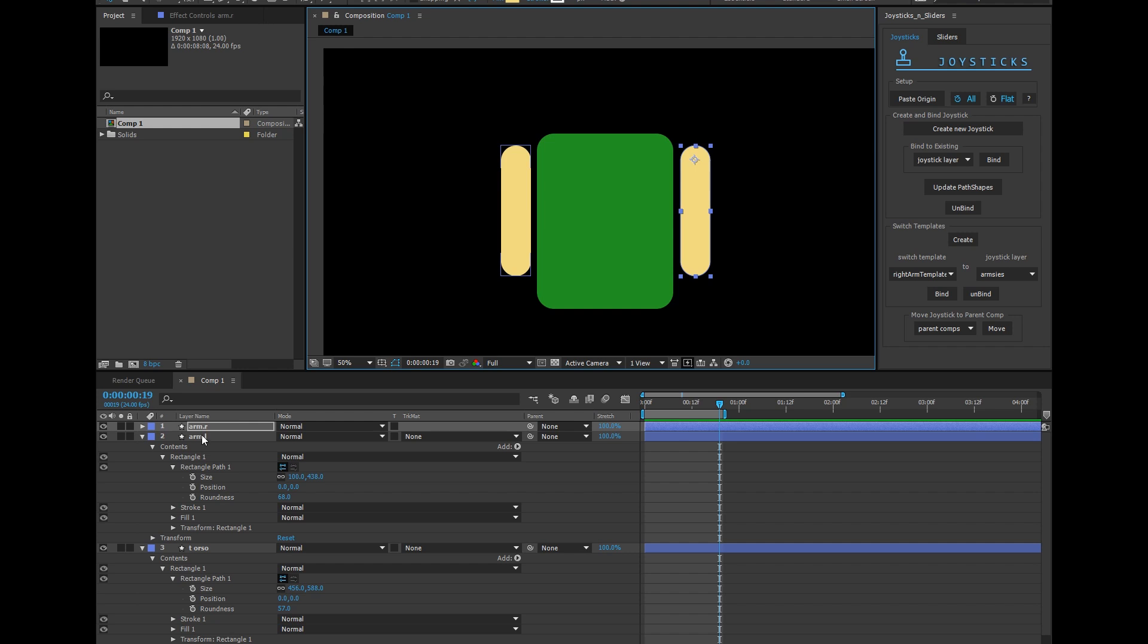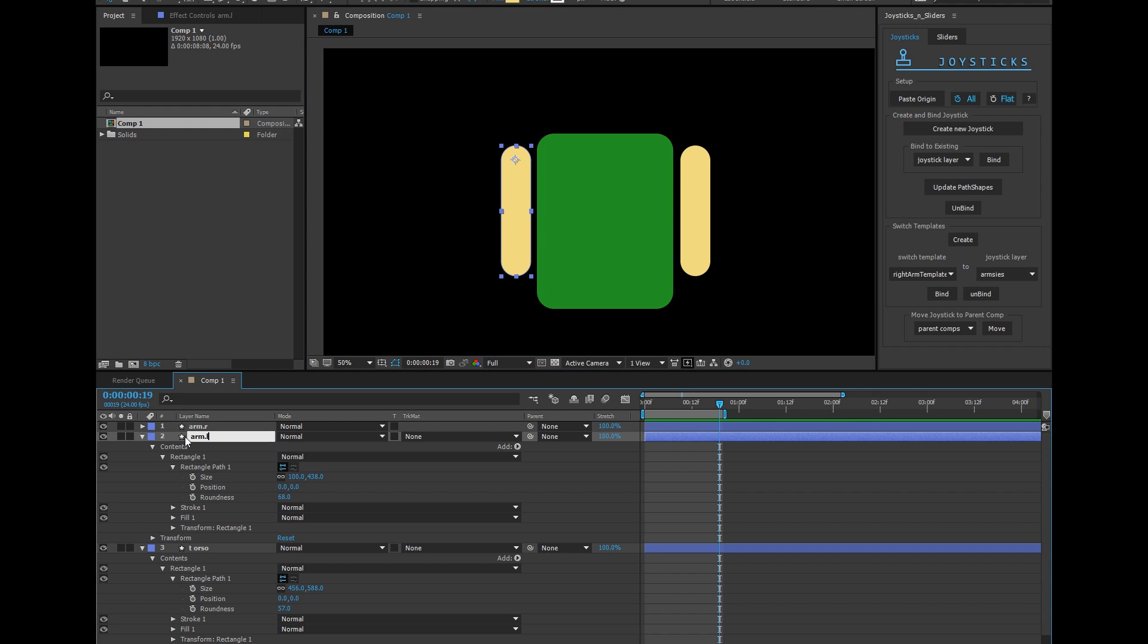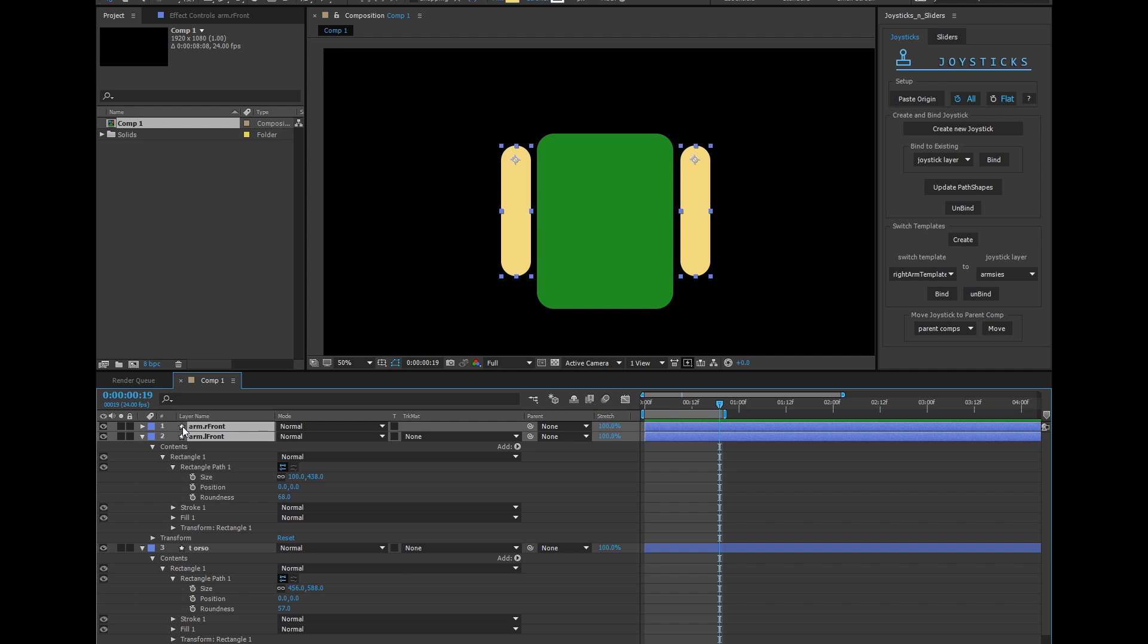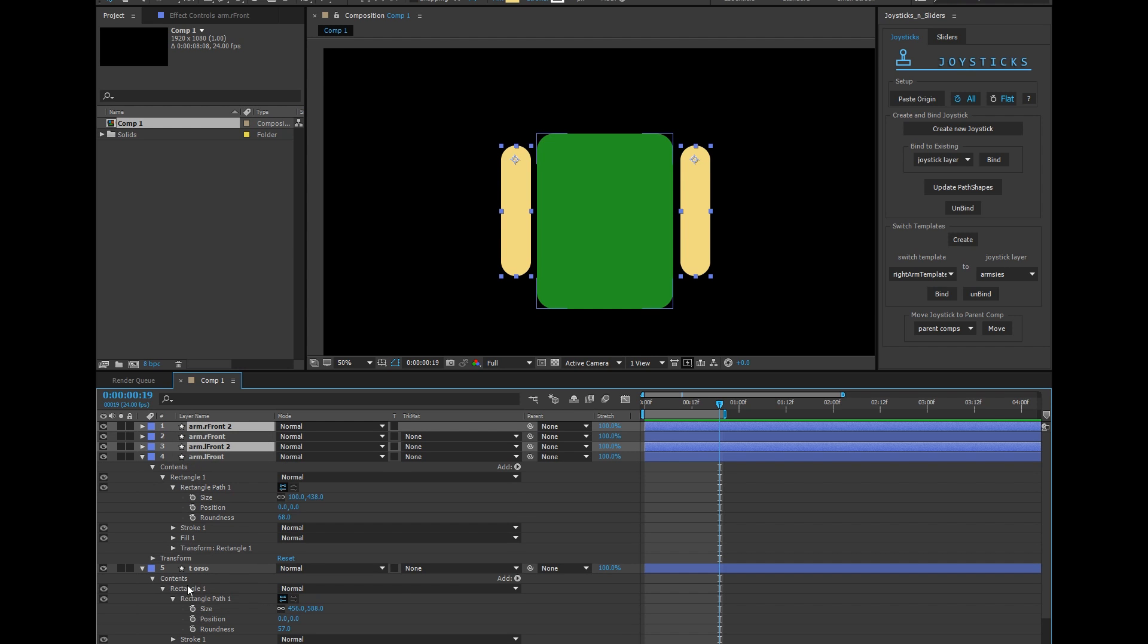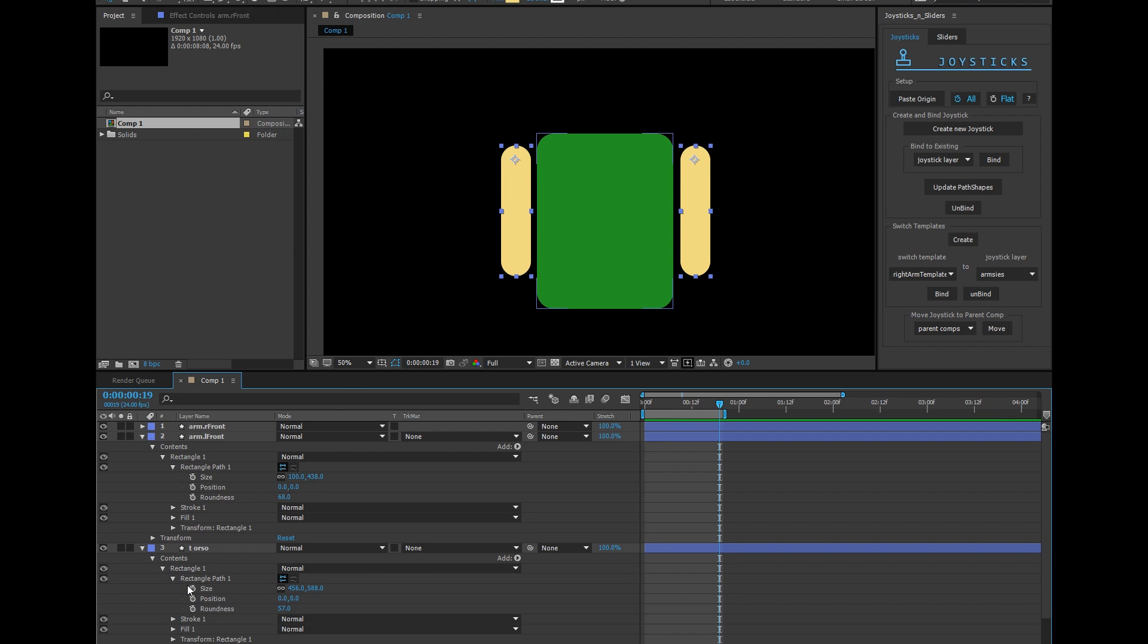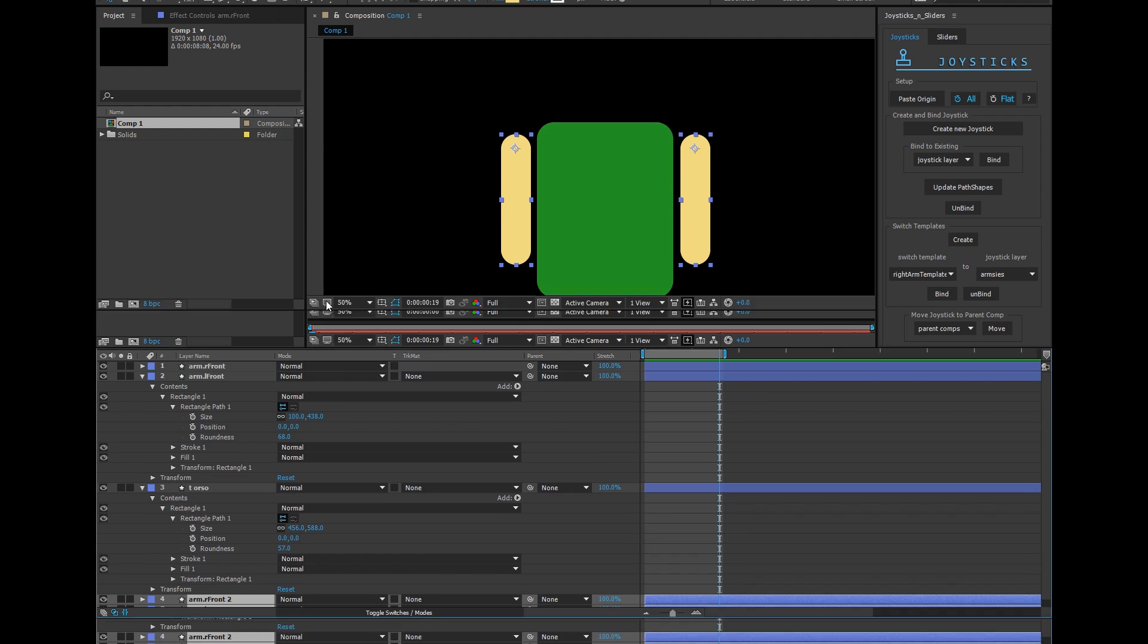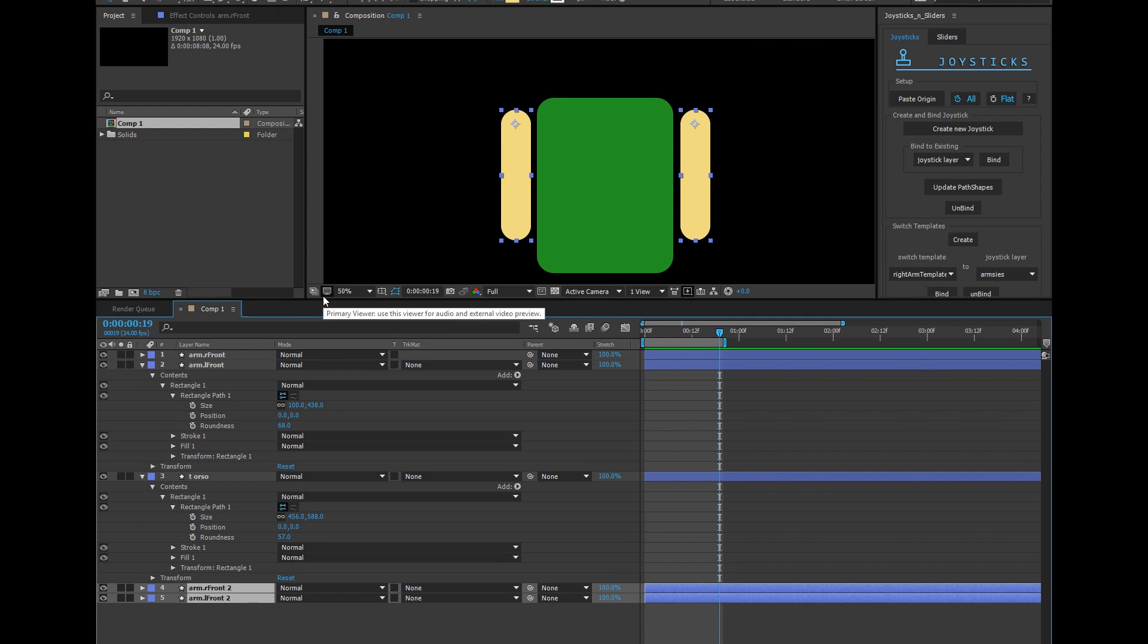Now for a little more clarity, I'm going to call this arm L front and this arm R front. Now what I'm going to do is duplicate these guys and put them behind the torso. These are duplicates that will live behind the torso.